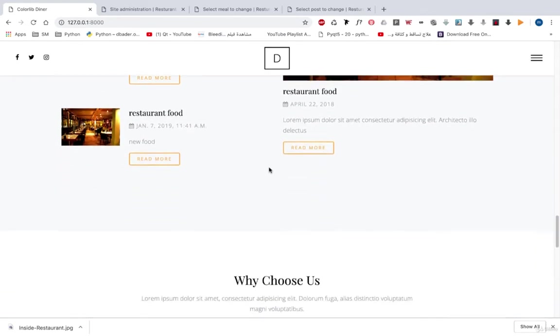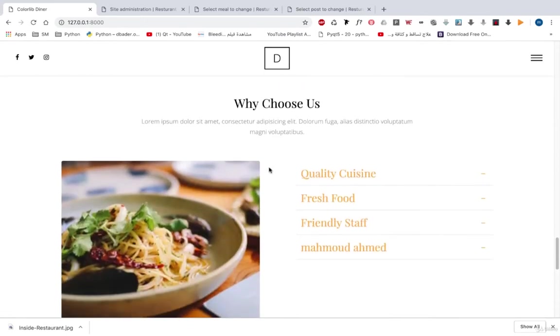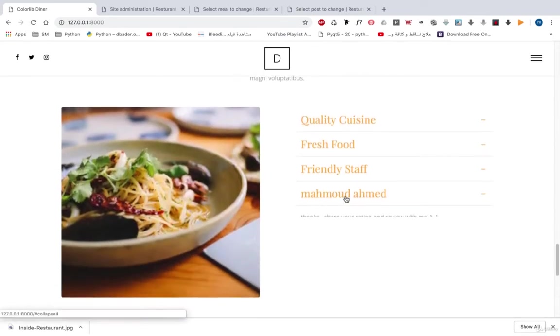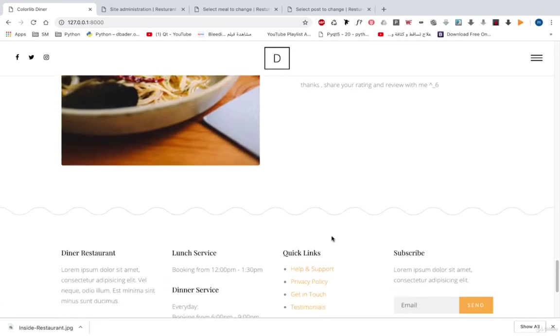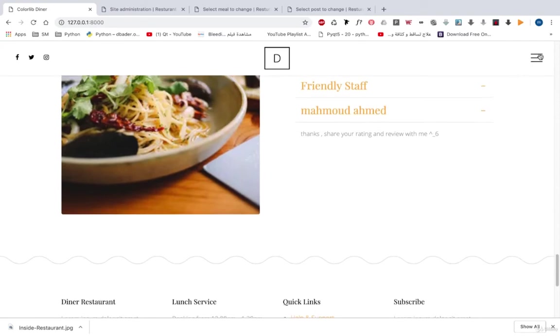And if we move down, we can see why choose us. And this also came from our admin panel or from our database. This is my name actually. And let's take a look at the other pages.